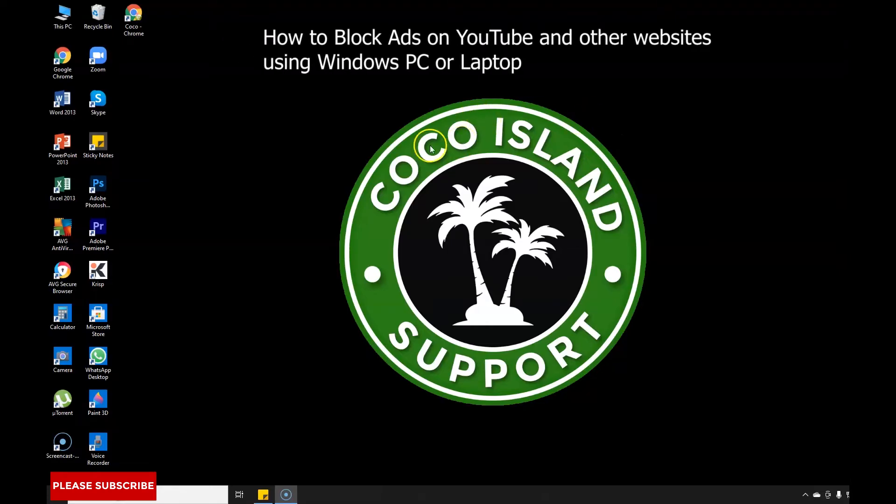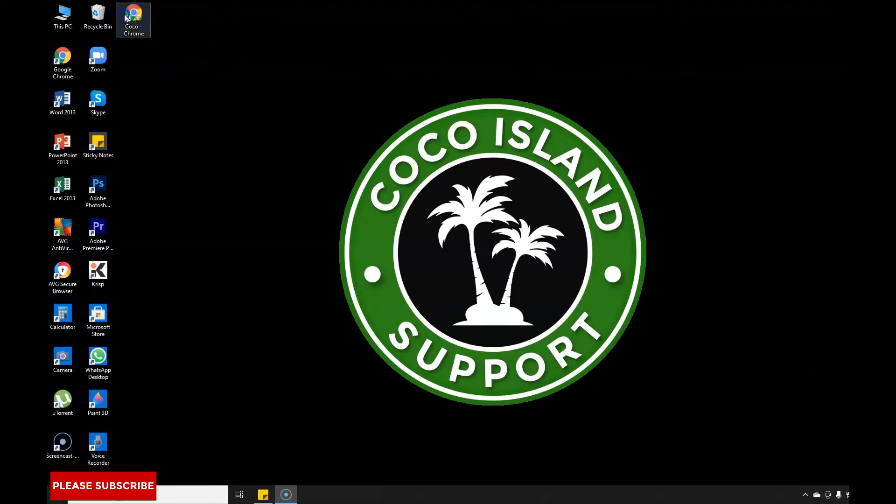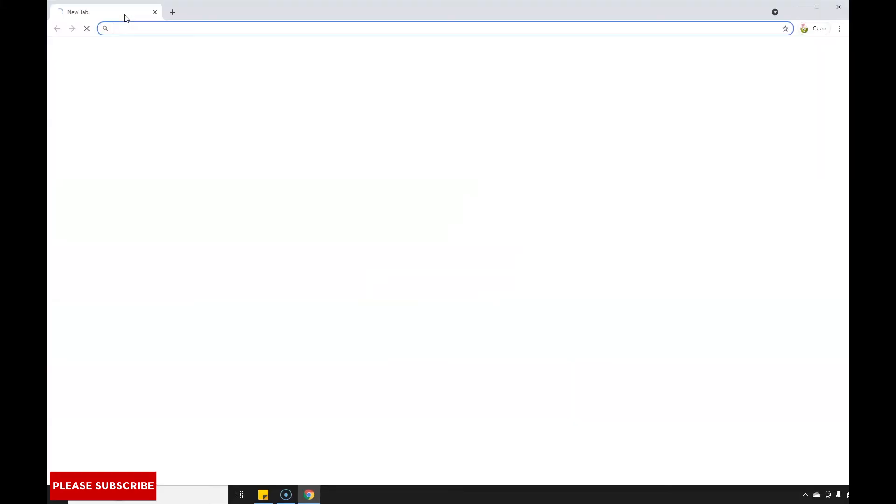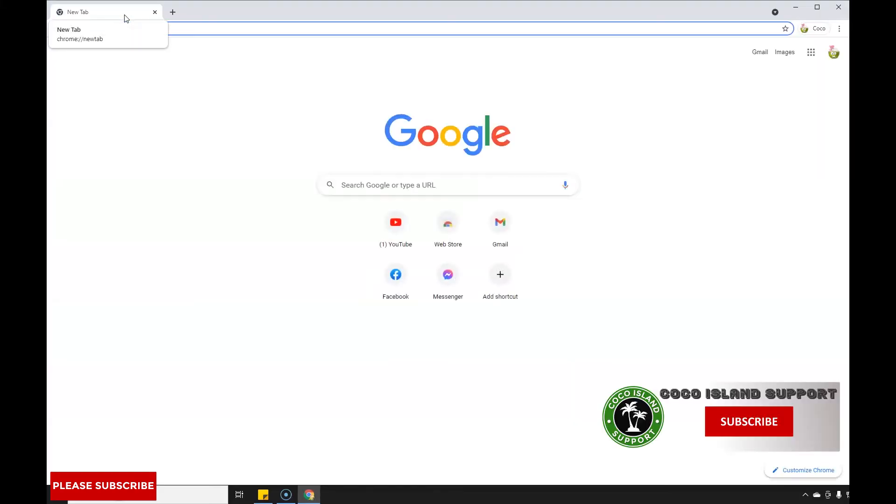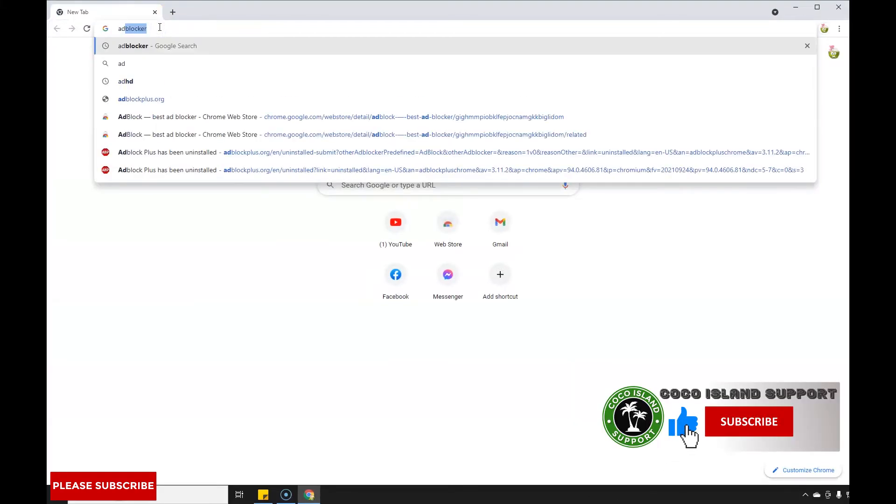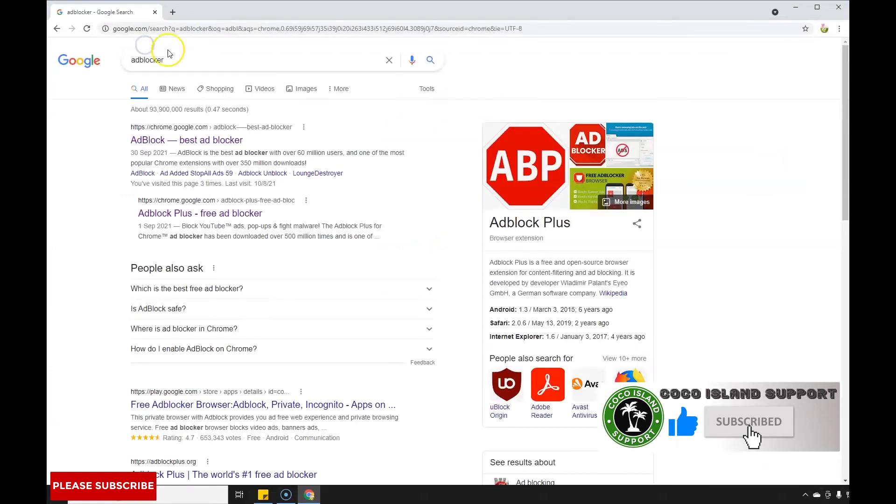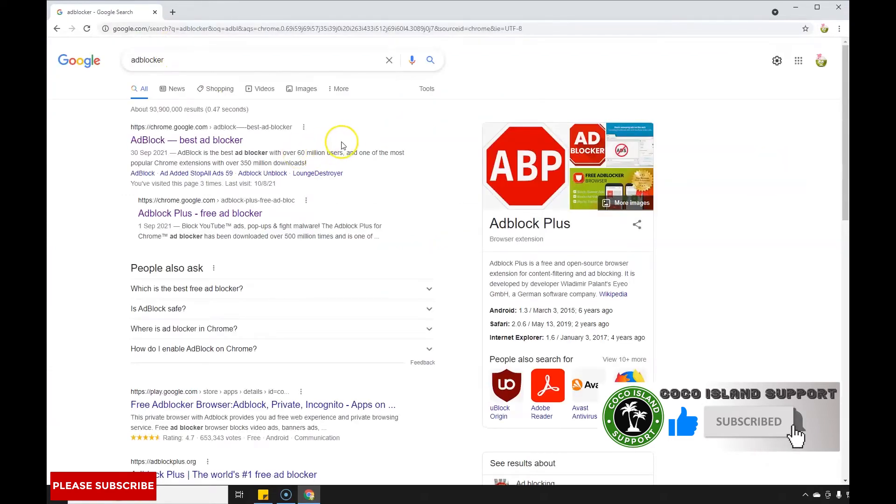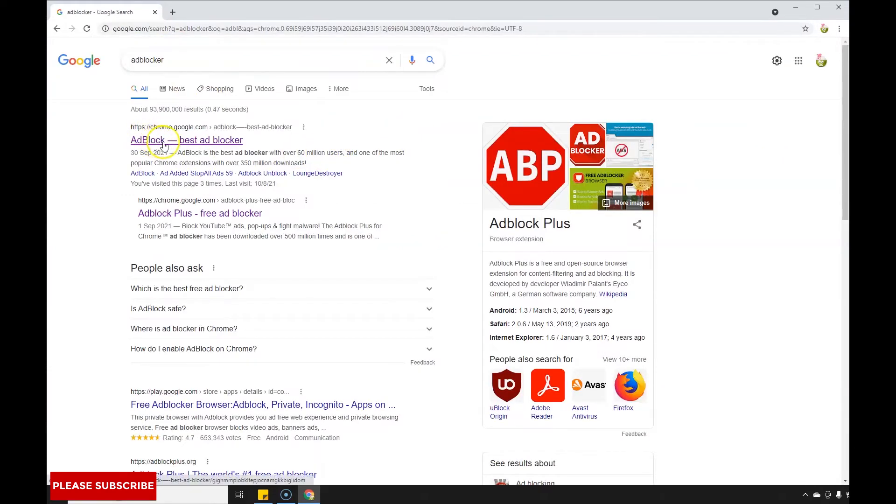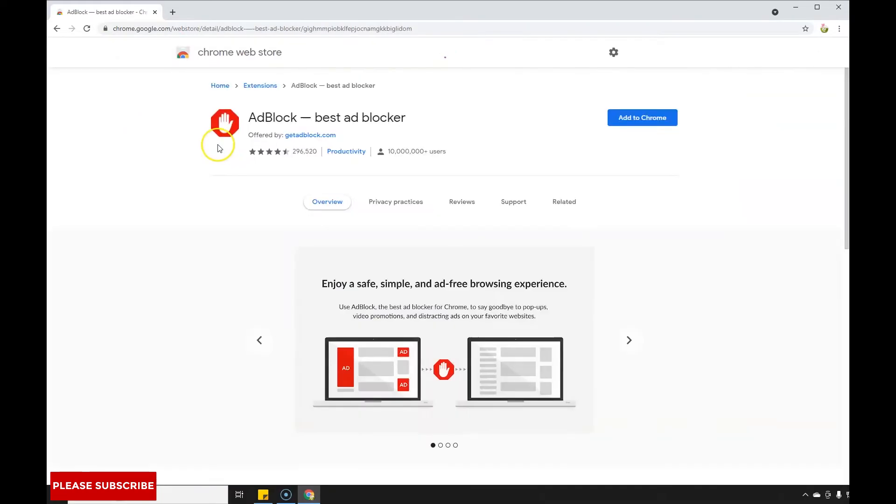First, you need to open your browser like Google Chrome, then type in 'adblocker'. Then you must look for 'Adblock - best ad blocker'. Click that and then select Add to Chrome.